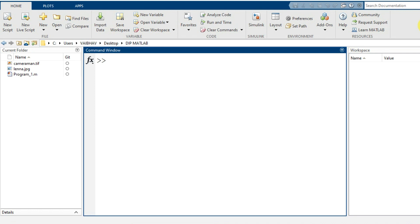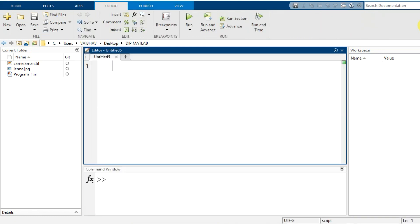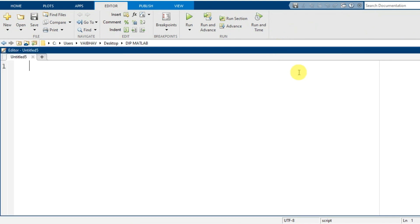Here we have the MATLAB environment and as you can check in the current folder there are two popular grayscale image datasets: camera1.tif and lena.jpg. Now we will start programming, so for that purpose we take the editor window and open an untitled script. We begin with close all, clear, and then clc.